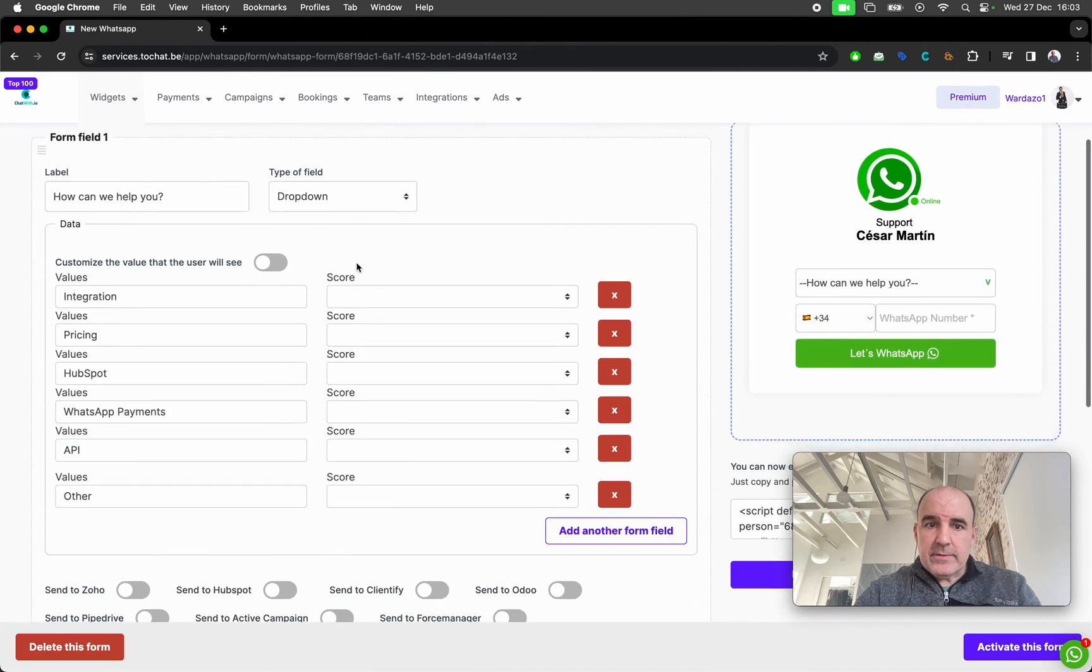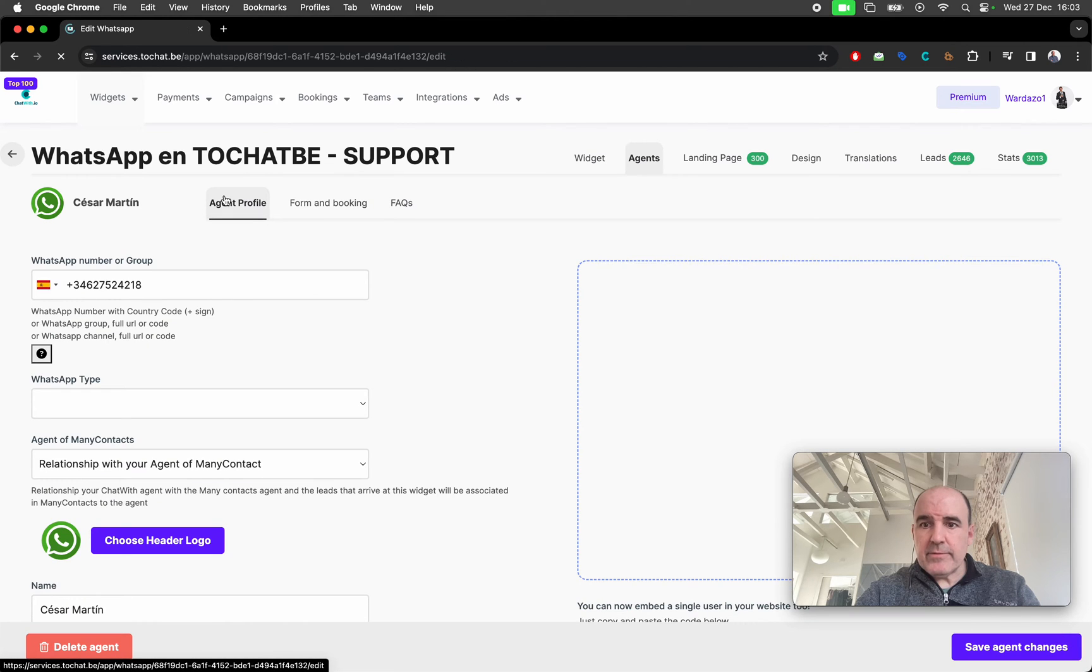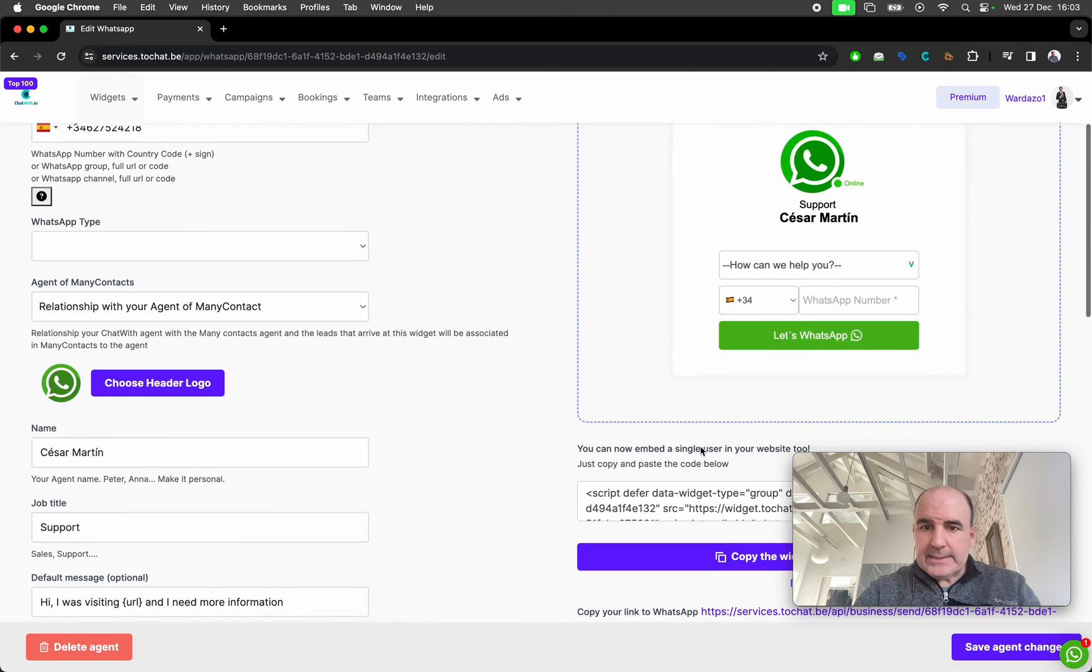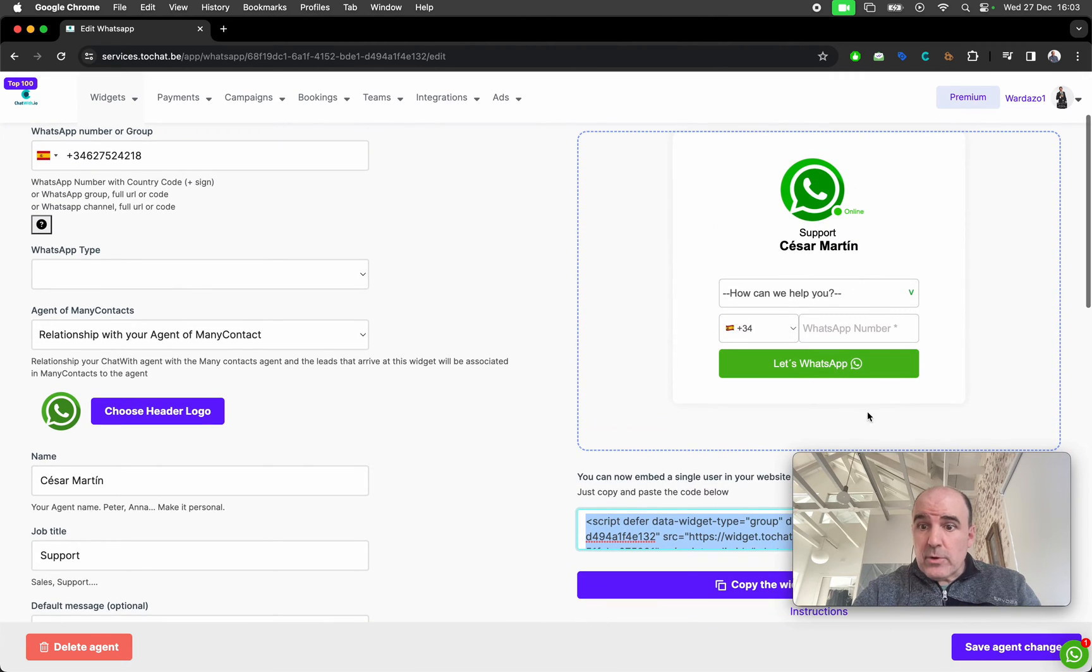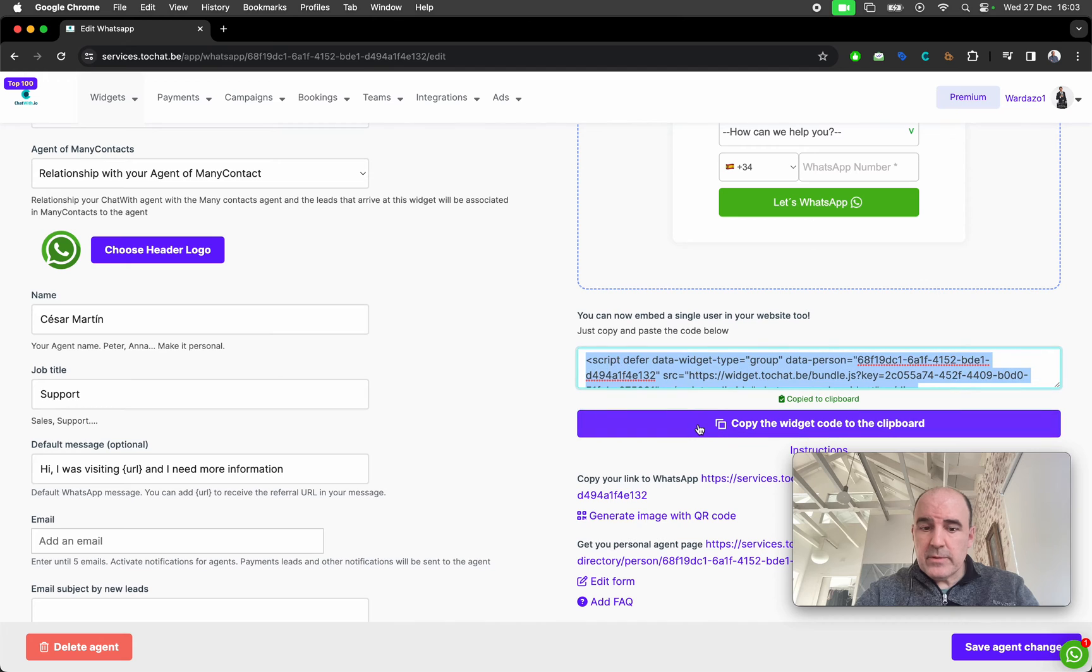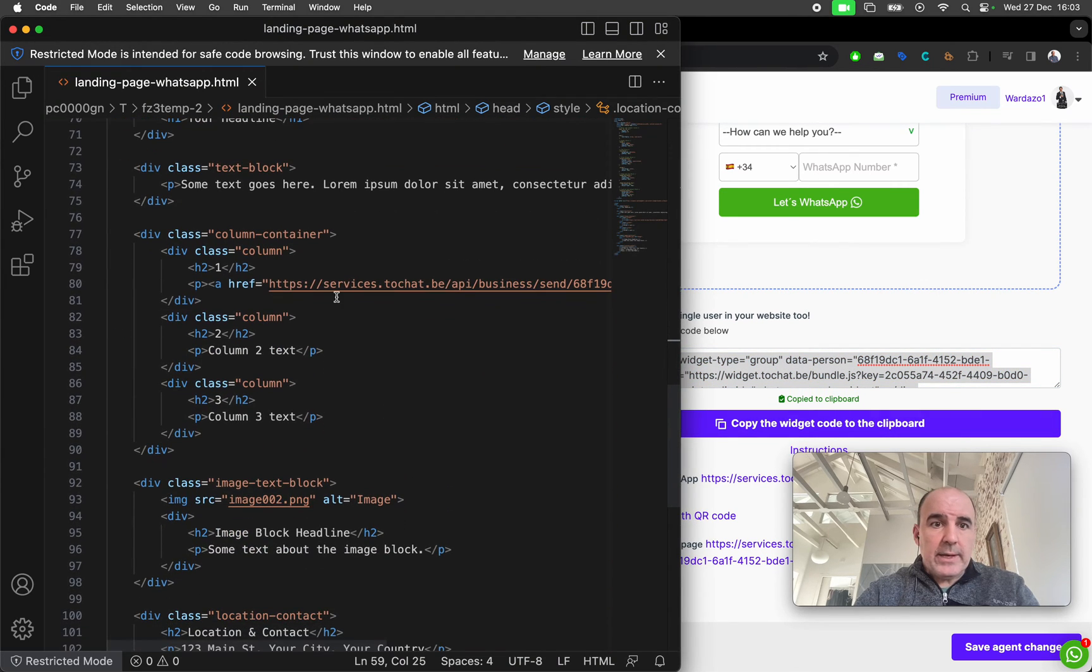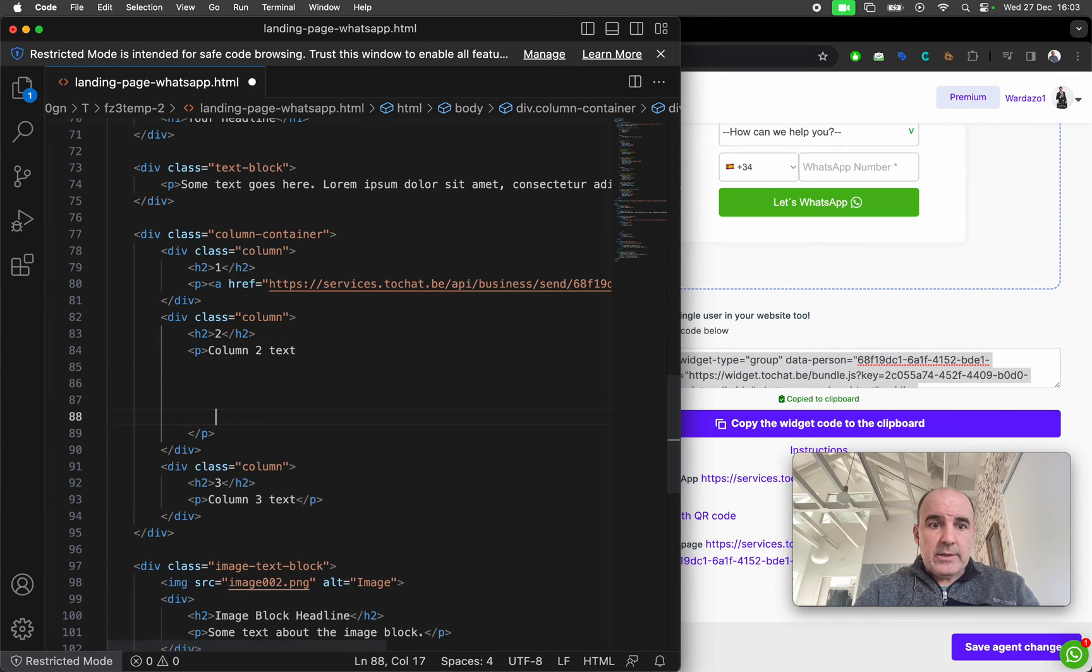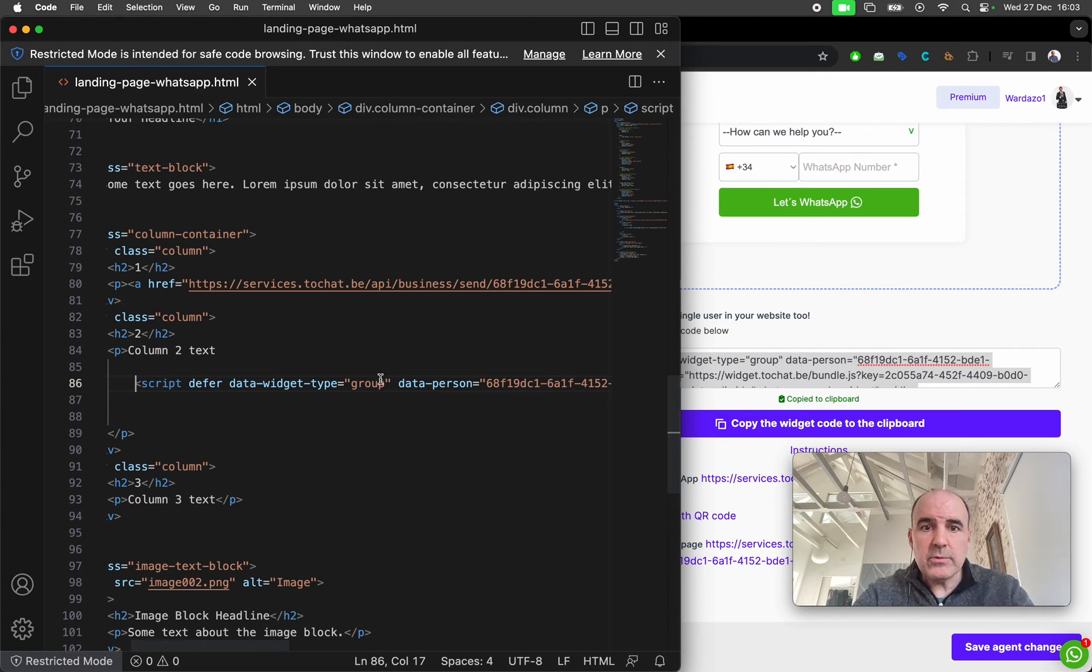This is where you have the elements of the form. You can create, edit, change. This is completely editable. So this form for this agent has an independent code that is here. So we are going to copy this code. We go to our HTML and we can put it anywhere on the content. We just paste the code.